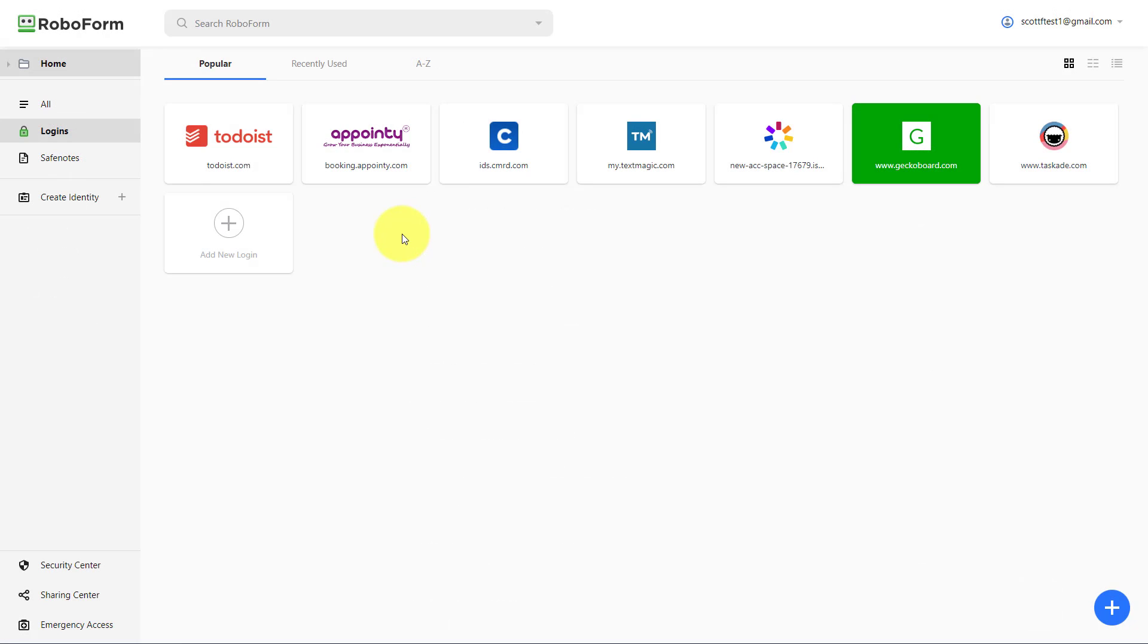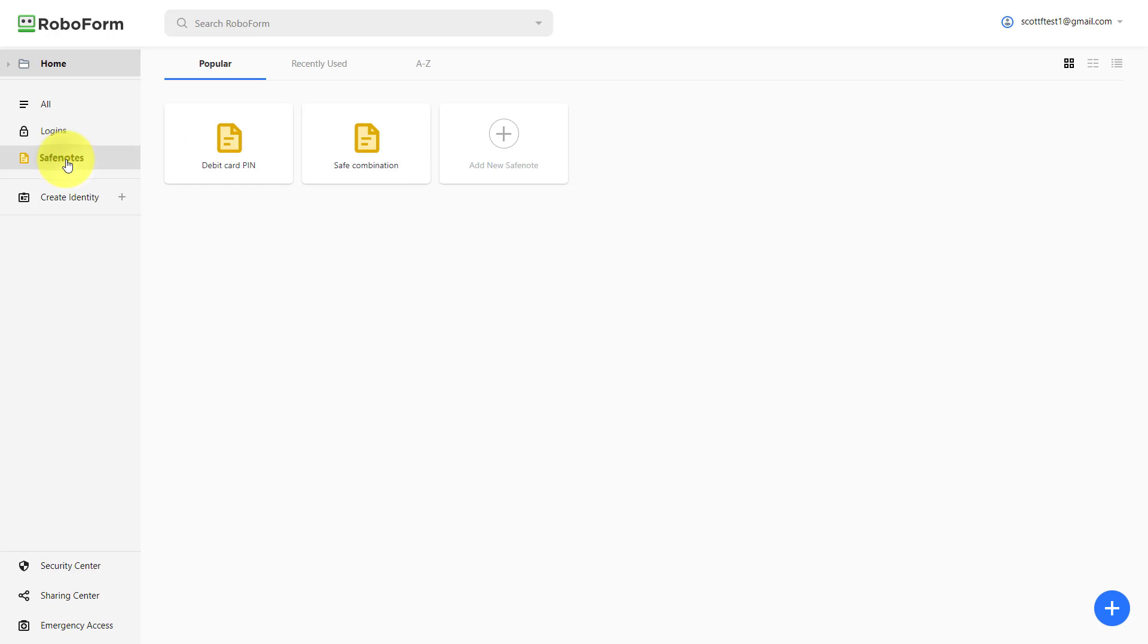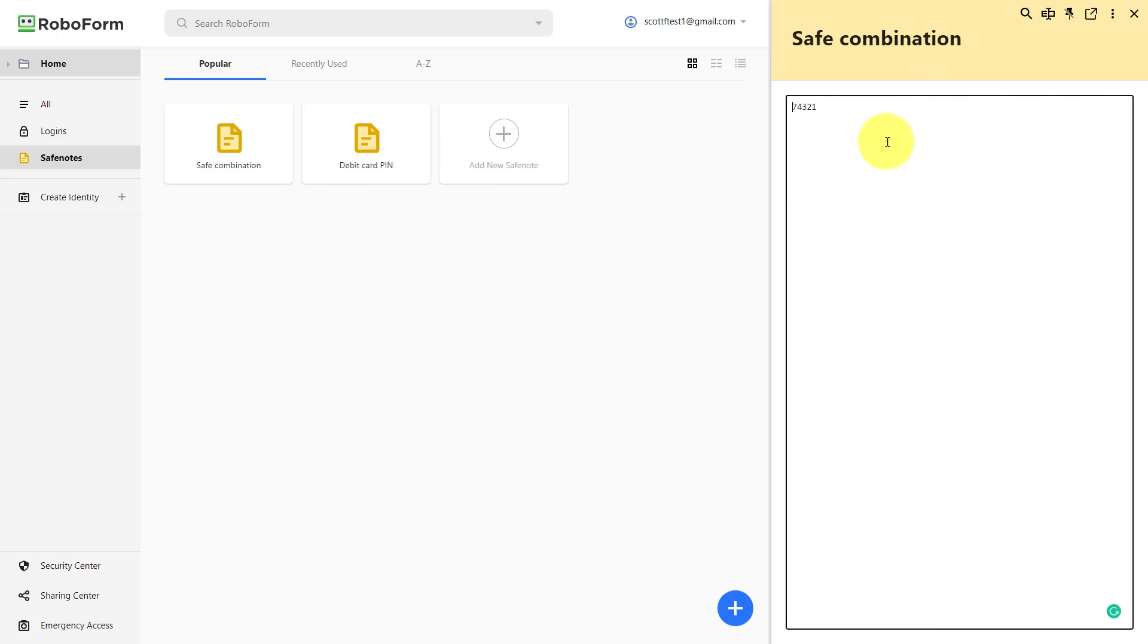The other feature of RoboForm which I particularly like is this section called Safe Notes. So beyond just logins, when you're accessing information online, you may also need a secure place to keep information such as pin numbers or a safe combination or maybe just a very detailed note. So for example, if I want to remember my safe combination here at home, I know that this is encrypted and protected by my master password. So this is so much more secure than writing it down on a piece of paper or in a tool which is much more open and vulnerable to hacking.